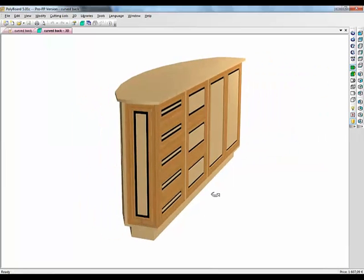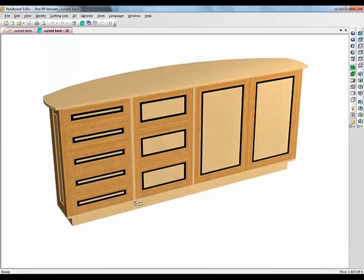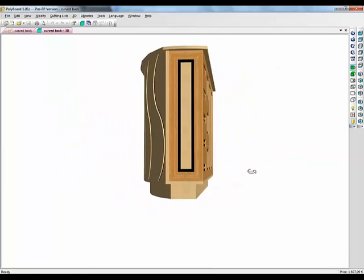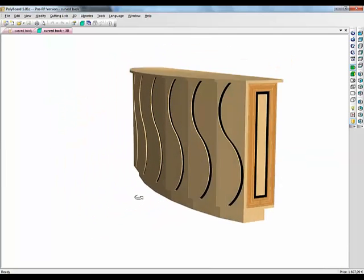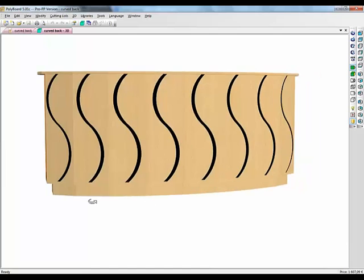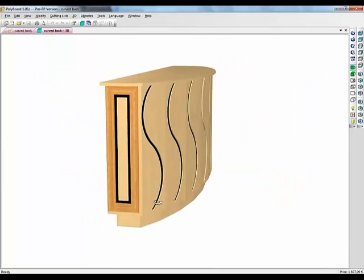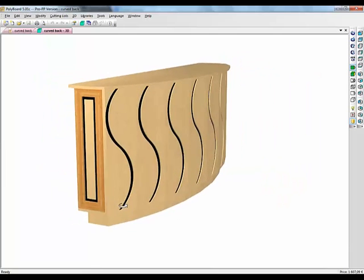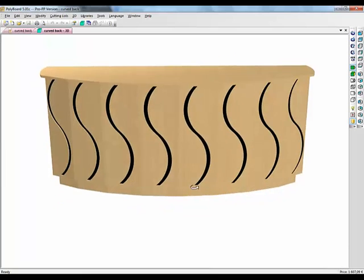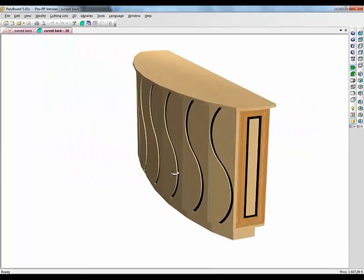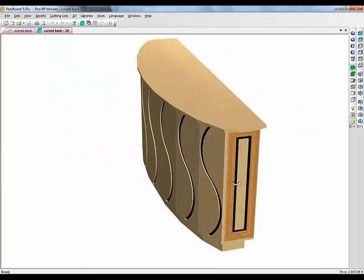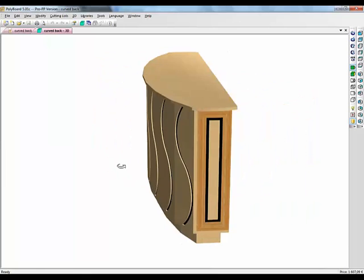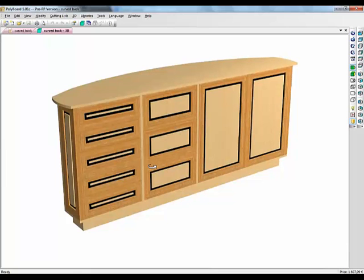So I hope that showed you a little bit the different possibilities of Polyboard concerning how to do curved backs. When we need this back to be really curved and we want to take off the segments, we will export the DXF files into a CAD system and then we could actually draw over the points of the segments and draw the plan as a curve. So I hope that's been interesting for you and I hope to see you again in another video. Goodbye.